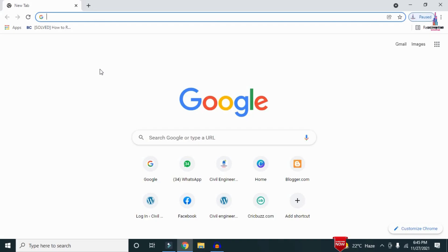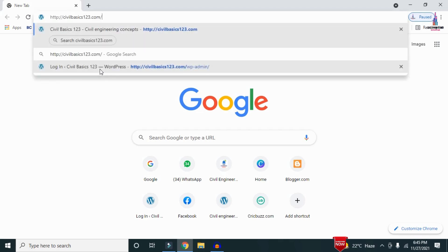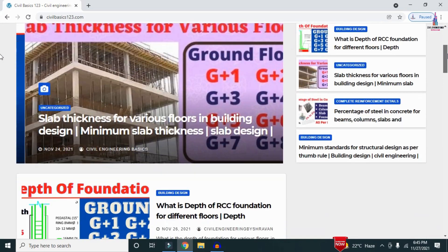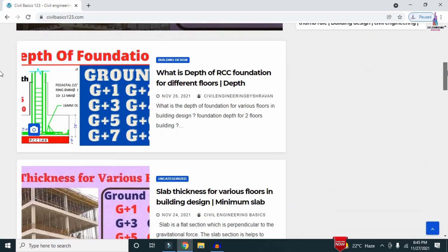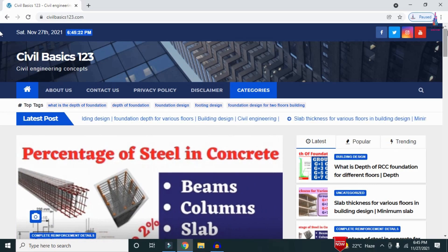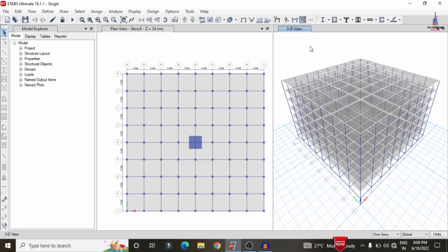For more information related to civil engineering concepts and updates, please visit my website civilbasics123.com. Type civilbasics123.com in Google so that my website will open, which consists of all detailed concepts related to civil engineering topics.